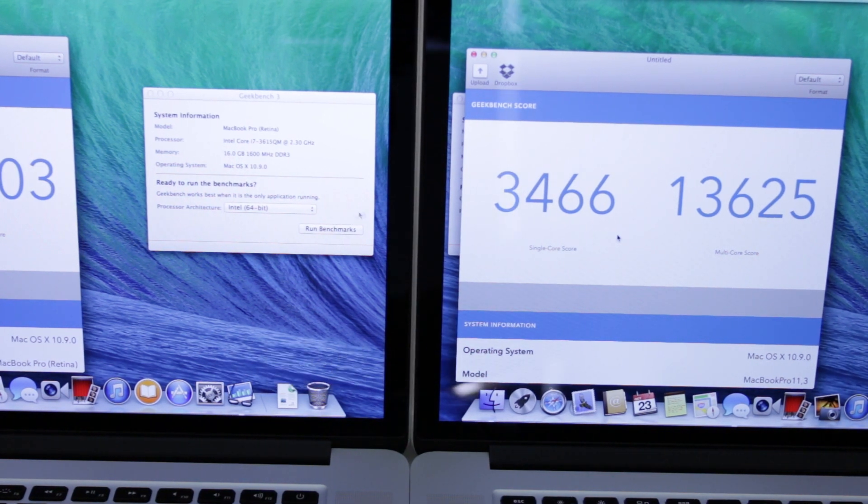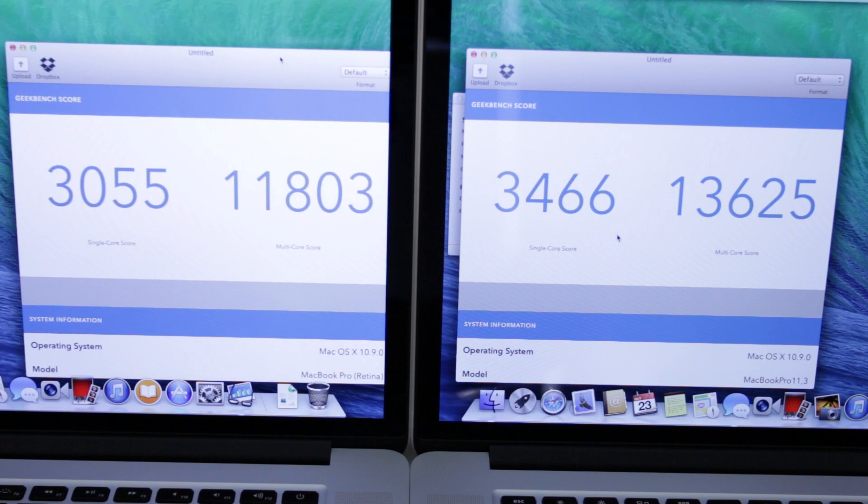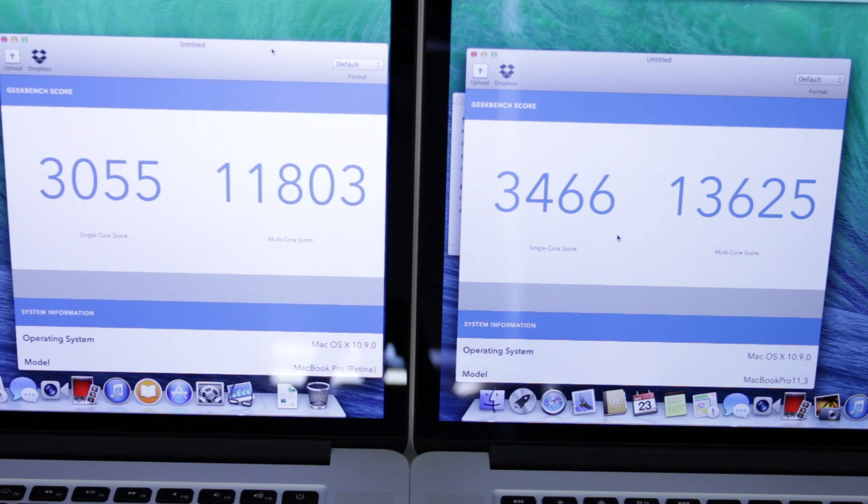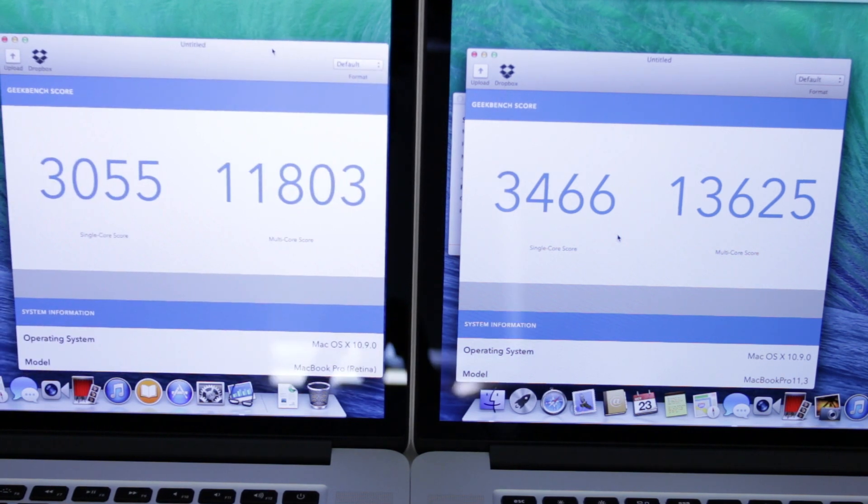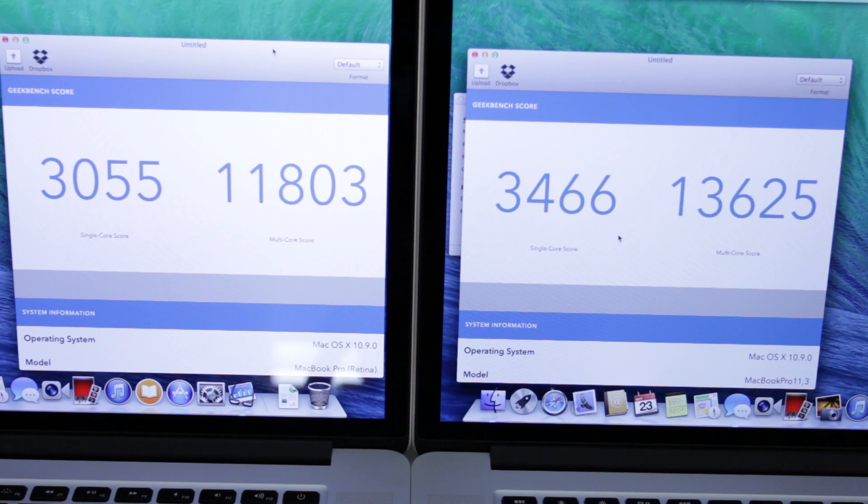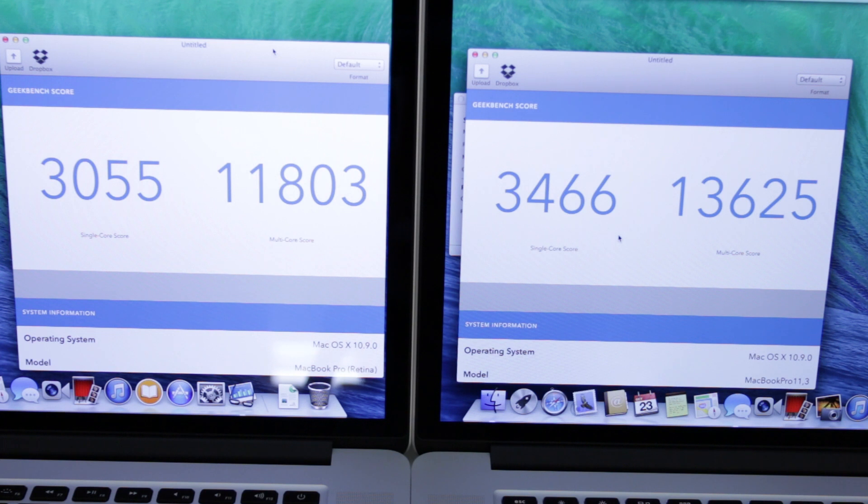Now let's take a look and compare the differences between the actual Geekbench results. So on the right hand side 3,466 on the single core score and that goes up against 3,055, so a good 400 faster on the Haswell architecture.